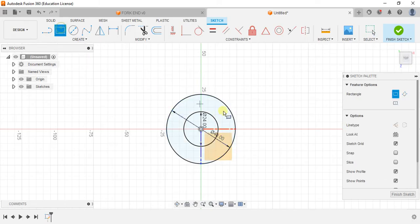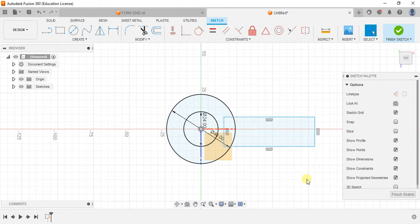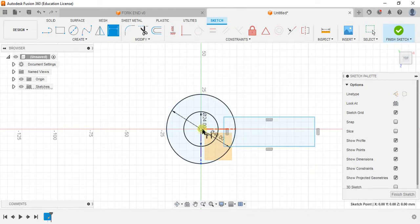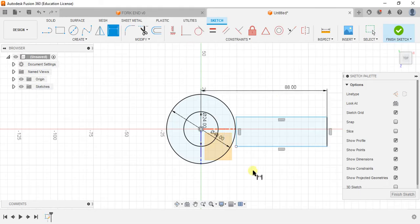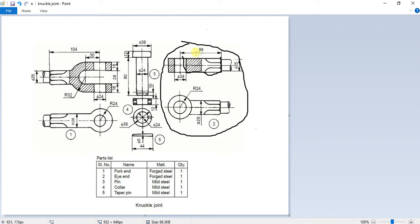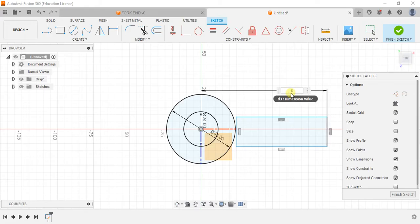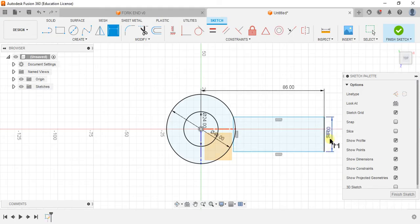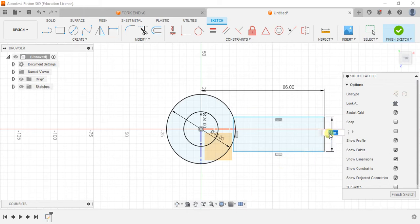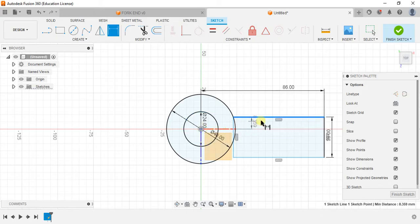Now take a rectangle something like this randomly first. Later on we are going to give the dimensions. Dimension from the center to this point is 88, I'm sorry, 28. Here to the center point is 14.